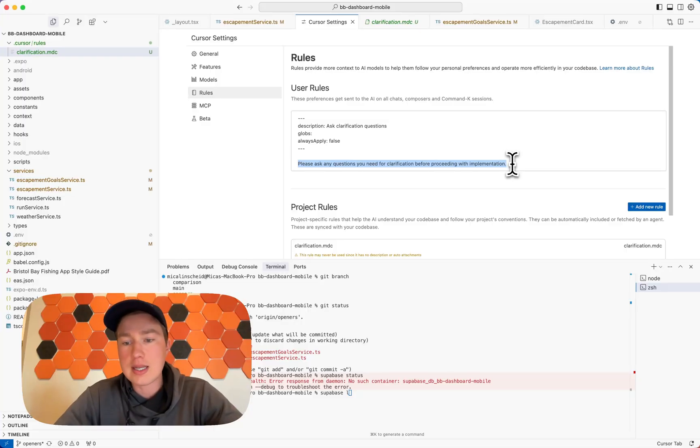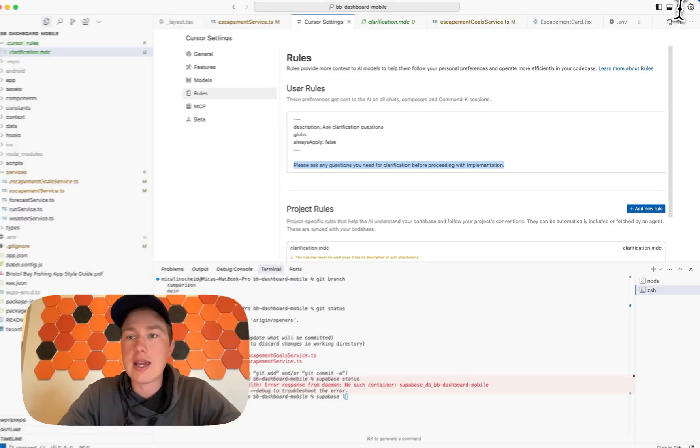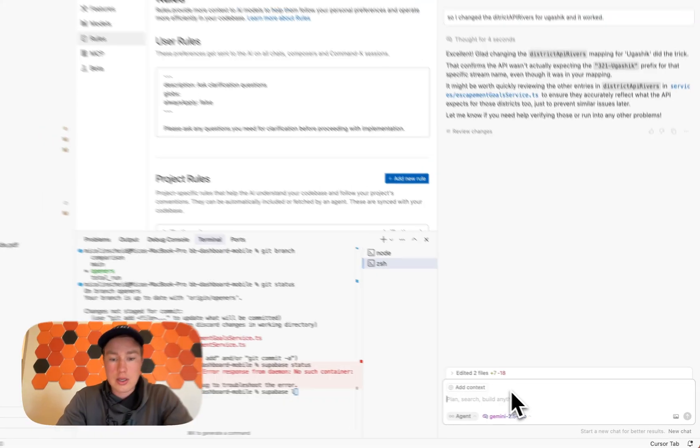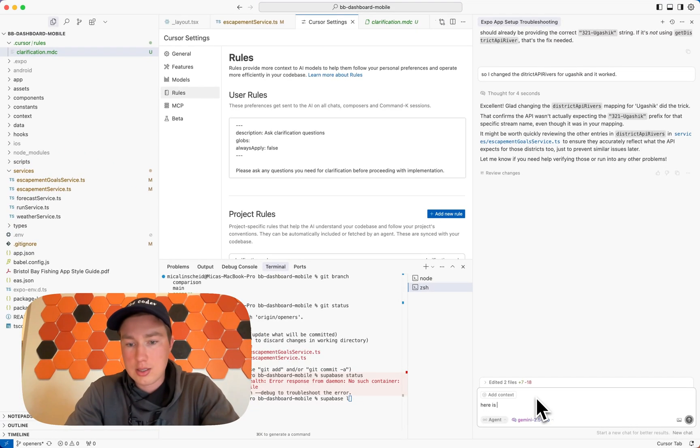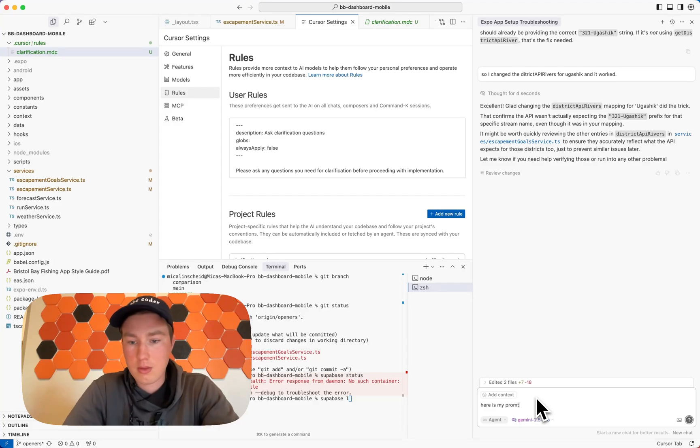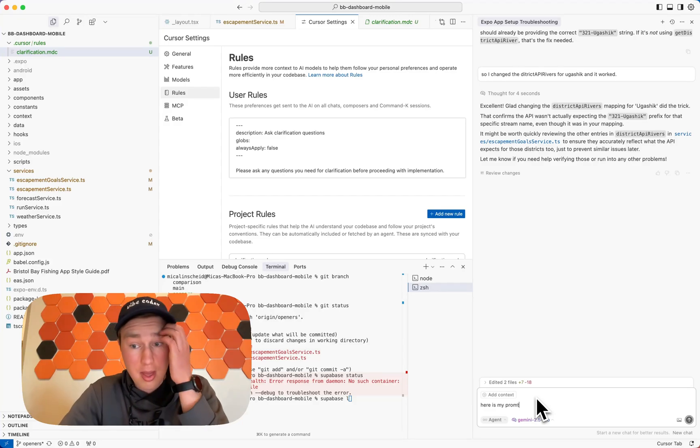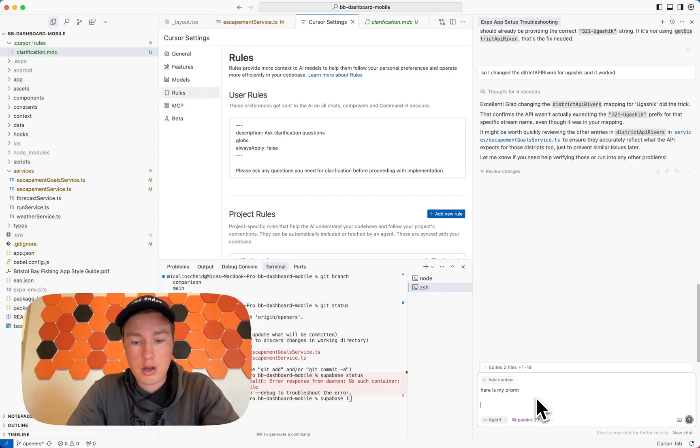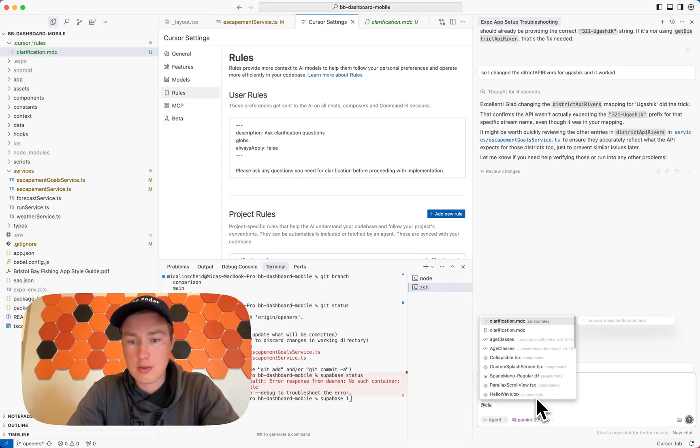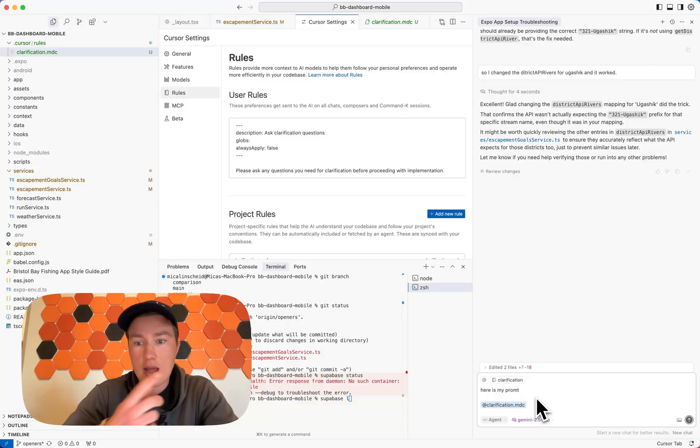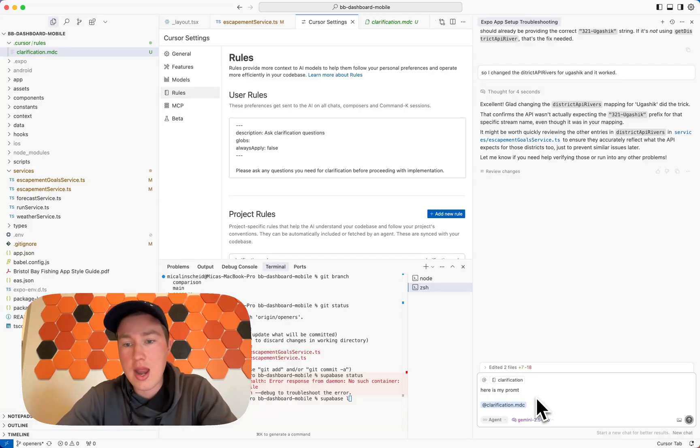And the thing is, it's not going to, I just leave it in agent mode, right? So, you know, here is my prompt. And then, you know, I'll just do this, right? Add clarification at the end of every one.